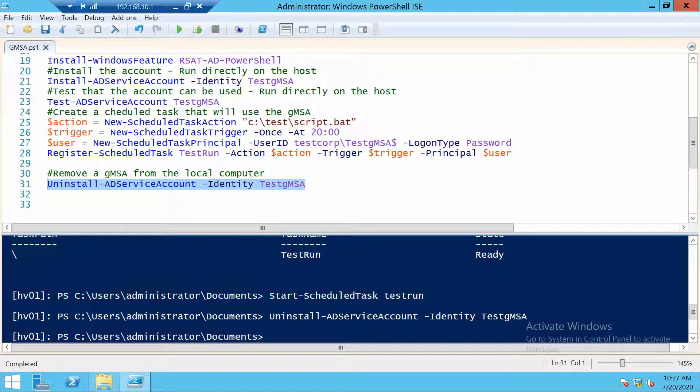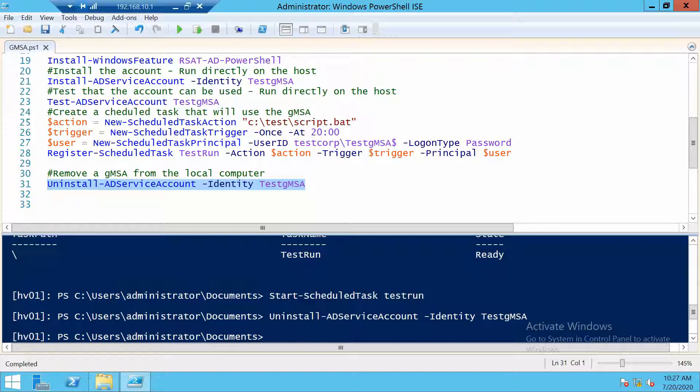And with this, we are also done with the video. This was a quick look at how to create and manage a group managed service account. If you enjoyed the video, please leave a like and share it. If you're not subscribed, please consider subscribing. It would help me a lot. And thanks a lot for watching.